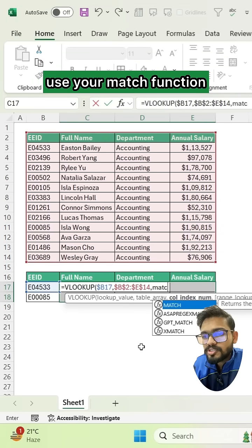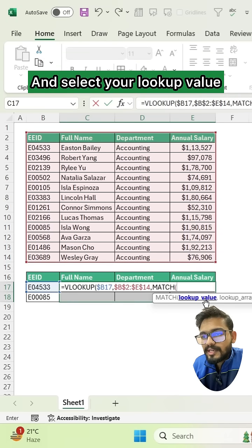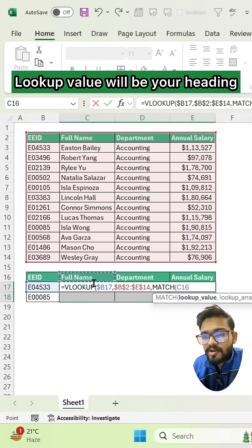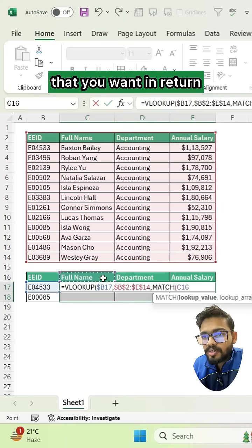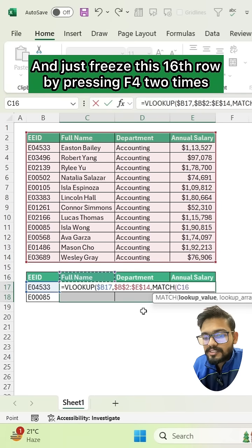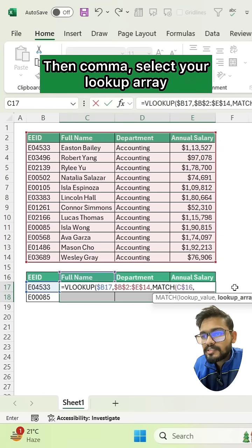Select your lookup value for the MATCH function. The lookup value will be your heading that you want returned — so I want to return something like 'Full Name'. Just freeze the 16th row by pressing F4 two times, then comma.